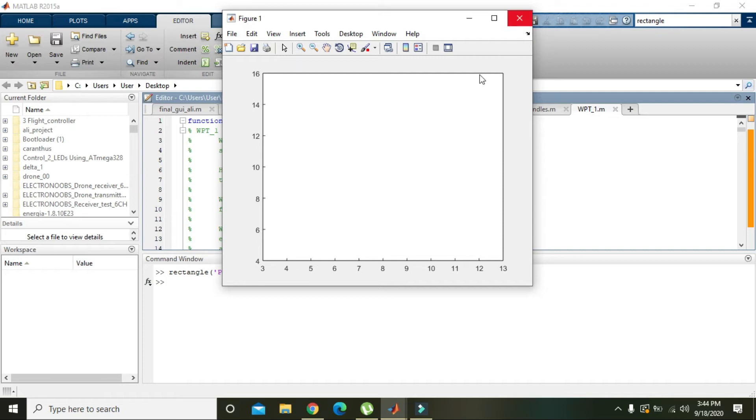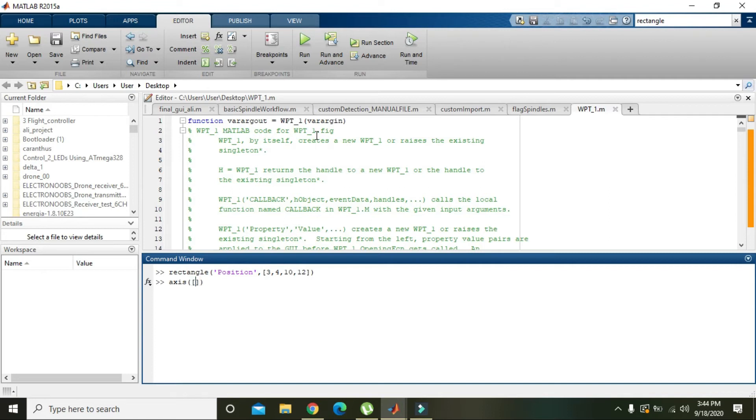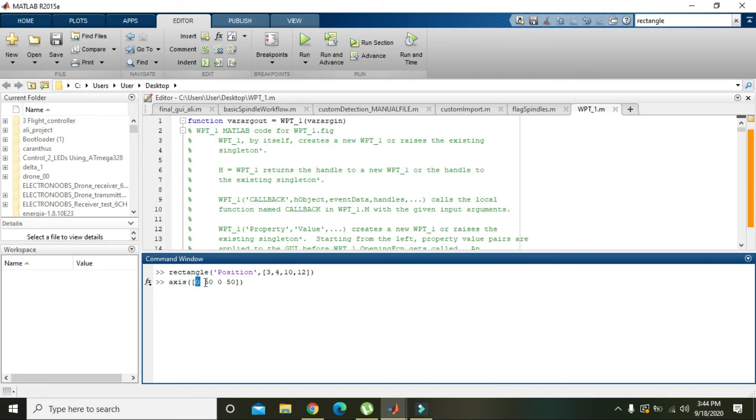So we have to change our axis. Write 'axis' and close bracket, and then 0 comma 50 and 0 comma 50. 0 is the lowest X amount or value, and 50 is the highest value.